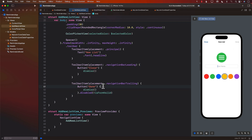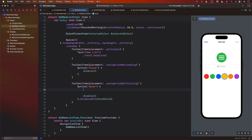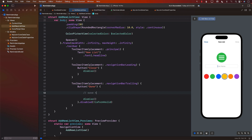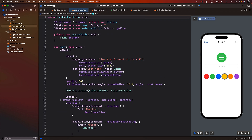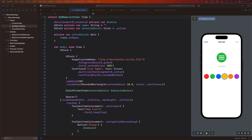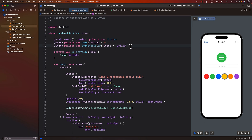Now you can see the button is automatically disabled. If I type something, the button becomes enabled. We don't have to do anything inside the button yet — we obviously need to save it to the database. This AddNewListView will not be responsible for saving by itself; it is going to delegate the saving part to someone else, which means we can add a closure to help with that.